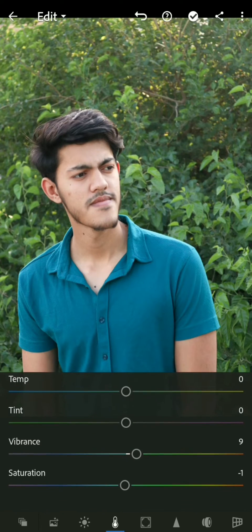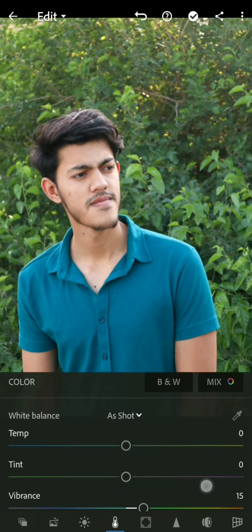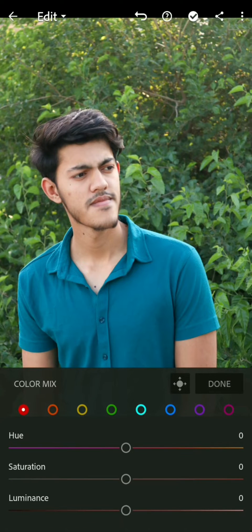In the color section, we increase the vibrance so our colors will pop. After that, we increase the saturation as well. After that, we will go to the Mix panel.